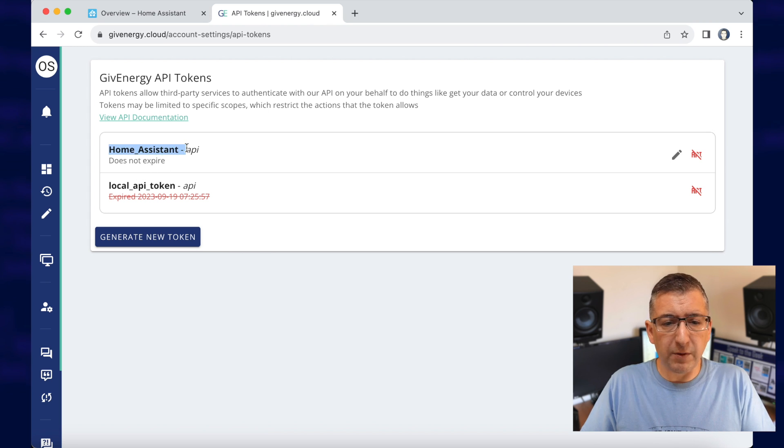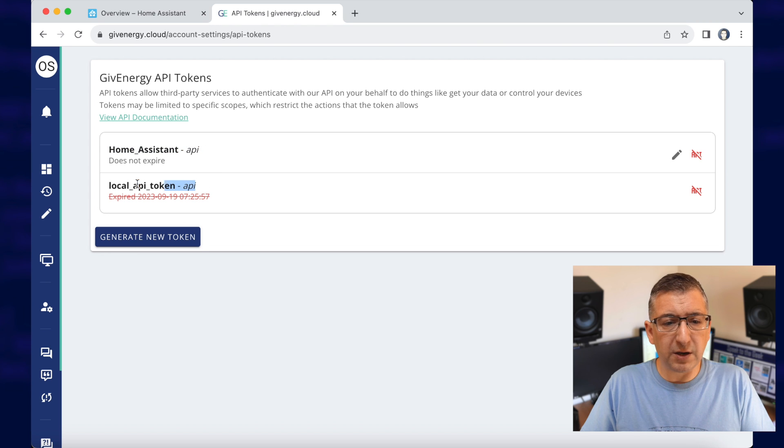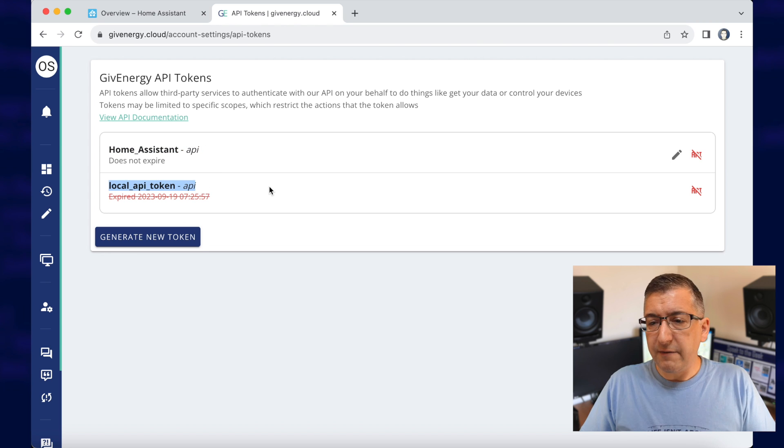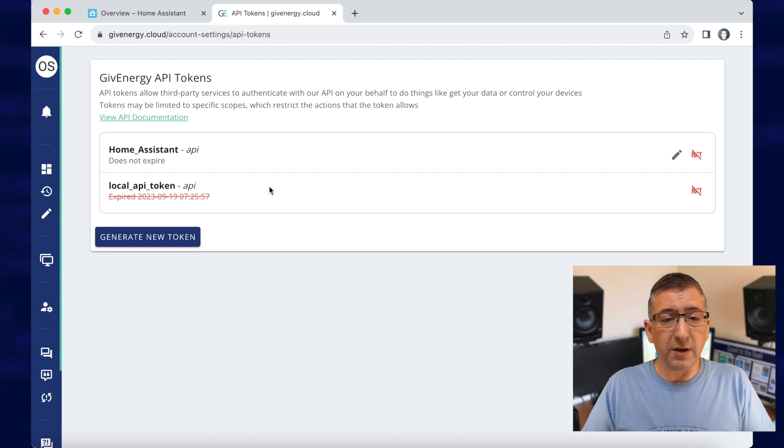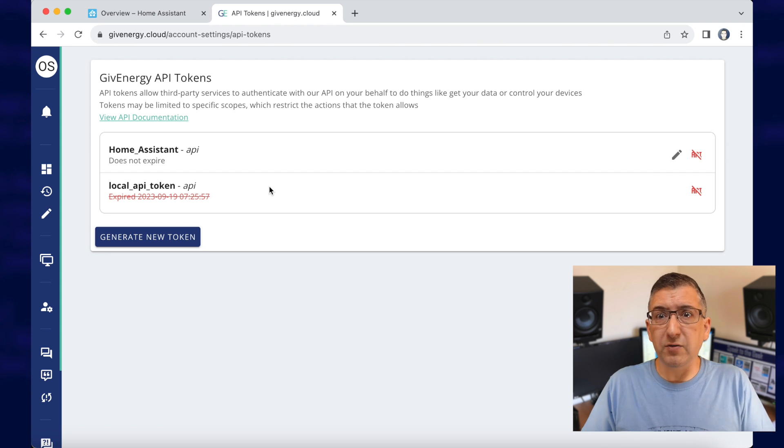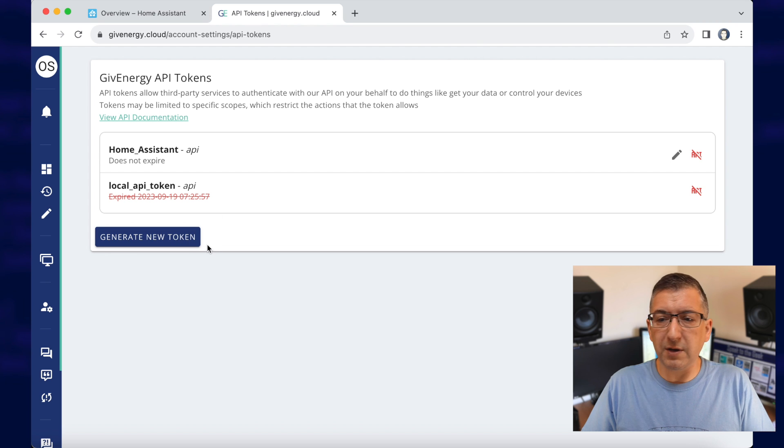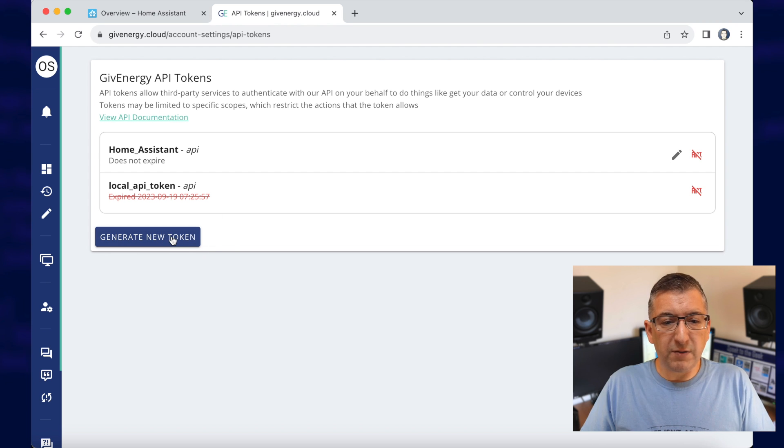Now I've already got two tokens here. One is the one that I'm actually using and another one is a local API token. For this demonstration, I'm going to generate a brand new token that is only going to be temporary, so please don't try and use it. It won't work. I will delete it afterwards. So here we go.